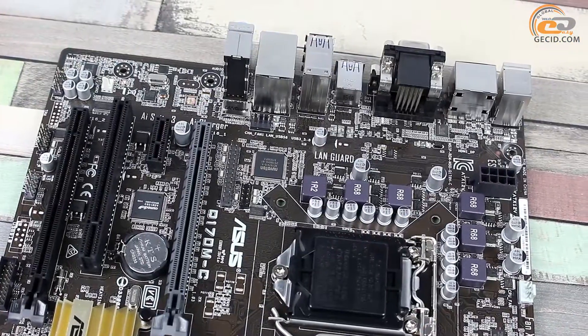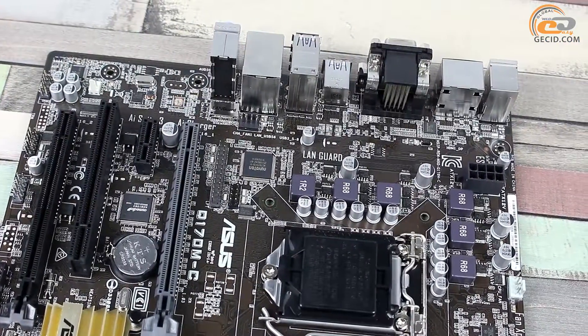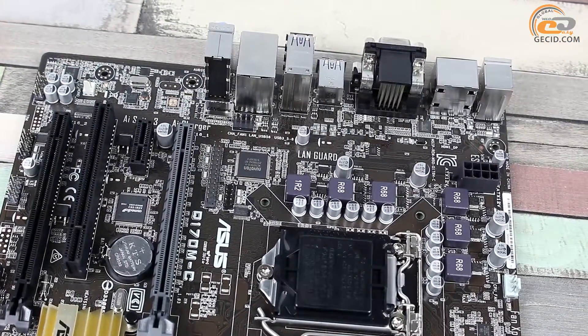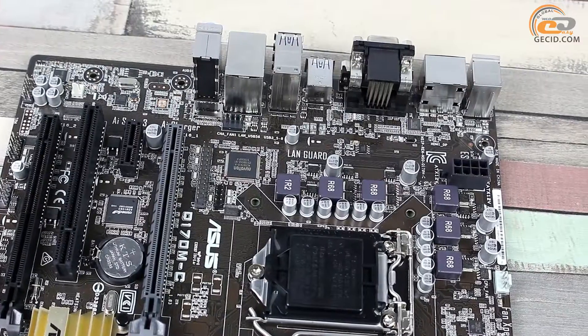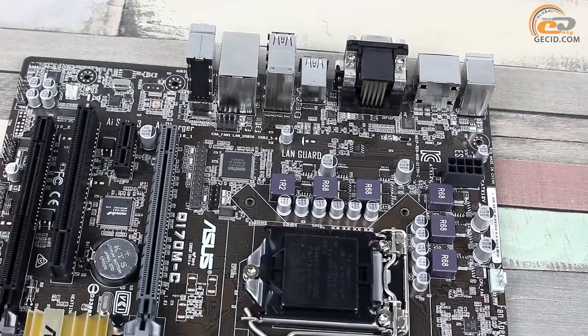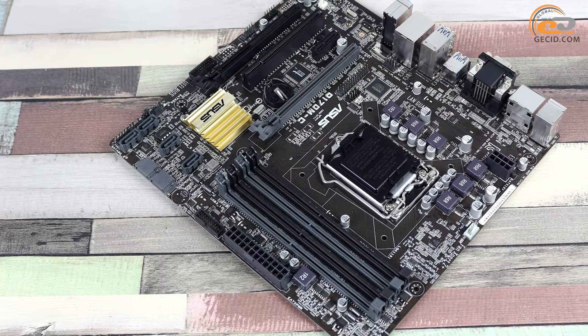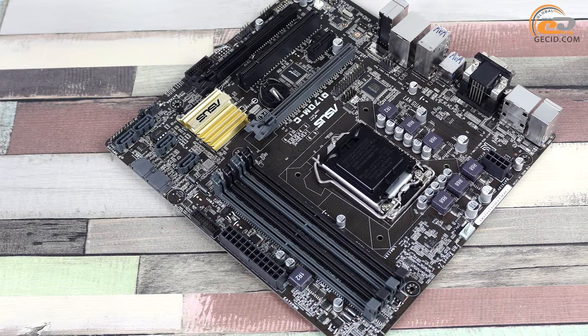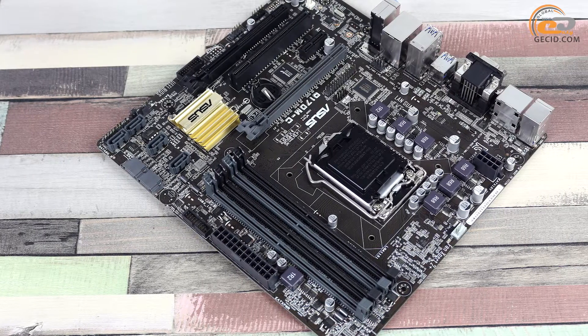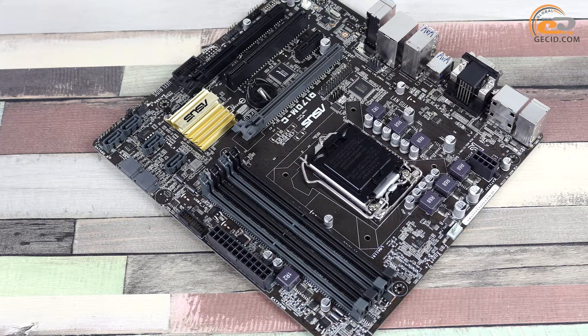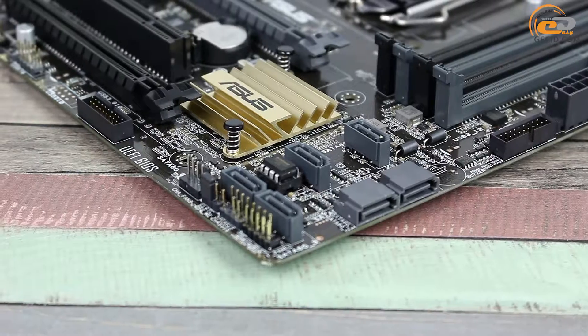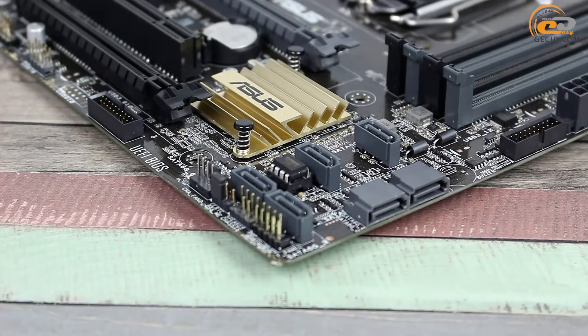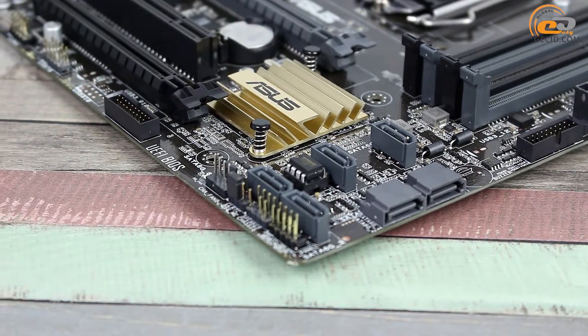As far as we had the new model for testing without package and supply set, we shall immediately follow to its design description. ASUS Q170M-C is made by Micro ATX Standard. Its design is rather moderate and restrained. The only featuring element is the traditional yellow chipset radiator.